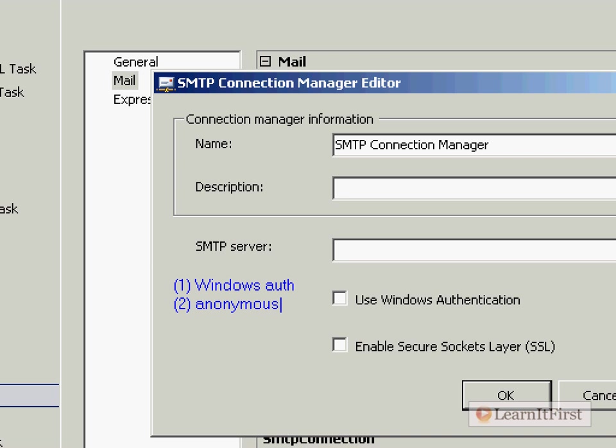How many mail servers out there are going to allow you to send mail through them using anonymous relay, anonymous requiring no password of any kind to be able to send an email? None of them. No, no they really won't. Nothing. So you could pretty much scratch that off the list, the anonymous.